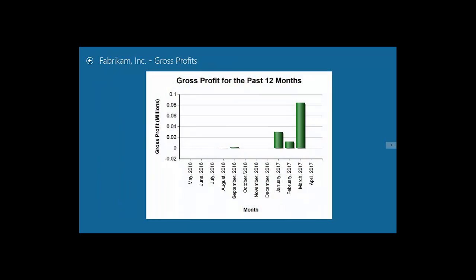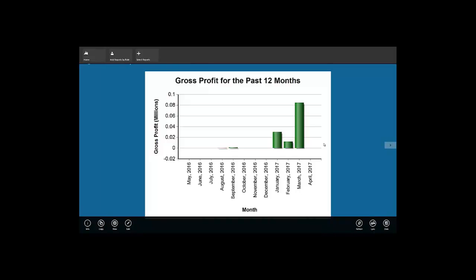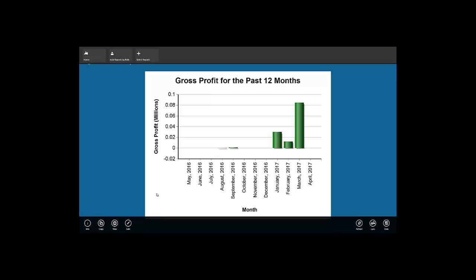Now let's navigate to a specific report. We can see all details for the selected report more closely. In the bottom application bar, there are a number of actions available to us. We can see report info with the company display name, report name, and time when the report was rendered and retrieved from the server. We can also copy the report image for use in other programs. Clicking the View action will open the report on the report server inside a browser and allow changing of all available report parameters. The Edit action will open Report Builder and allow us to make changes to the report if we have the privileges needed.